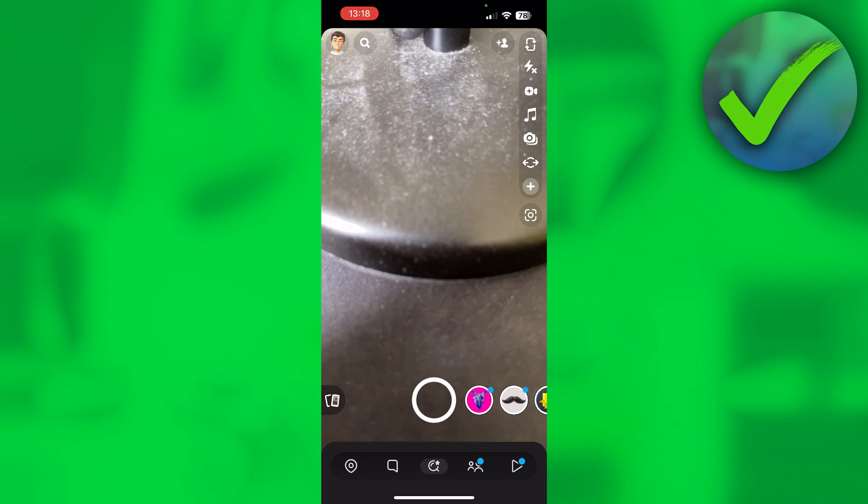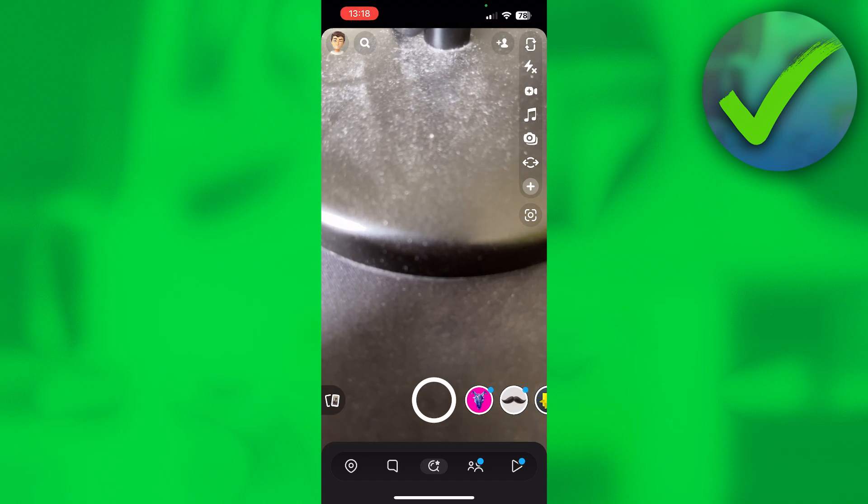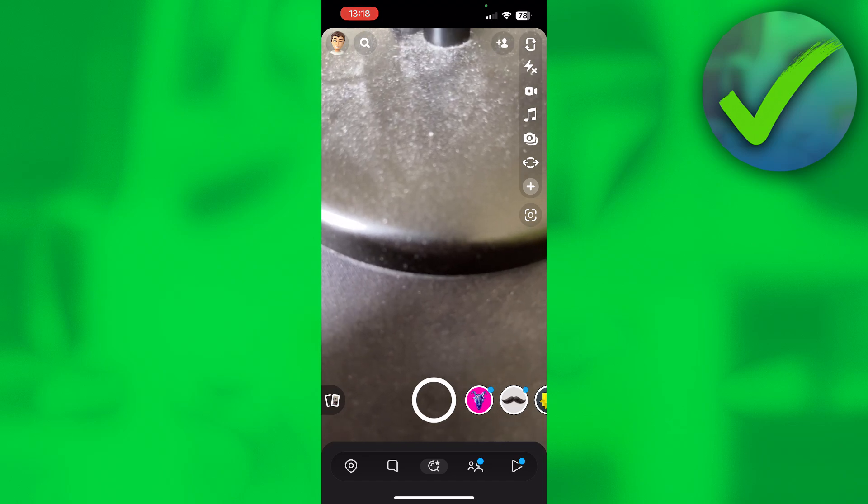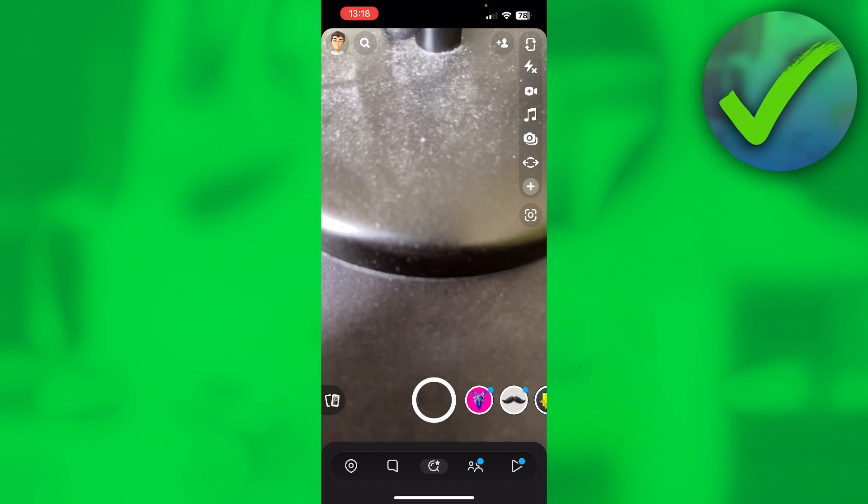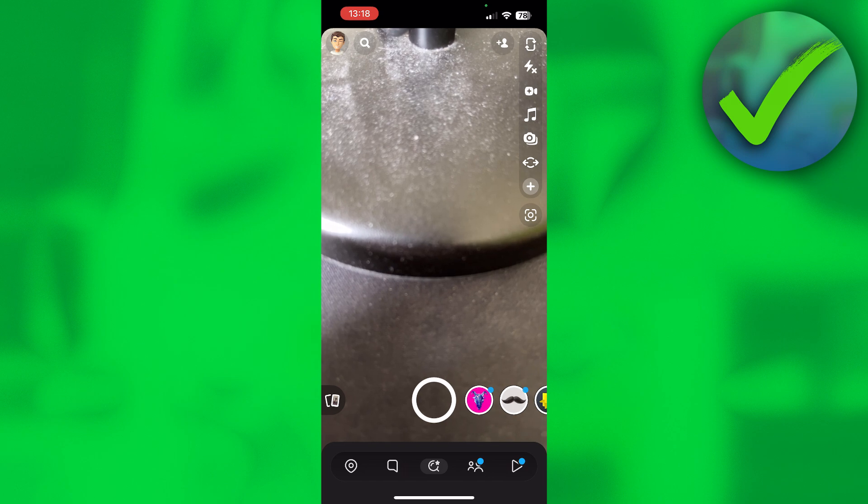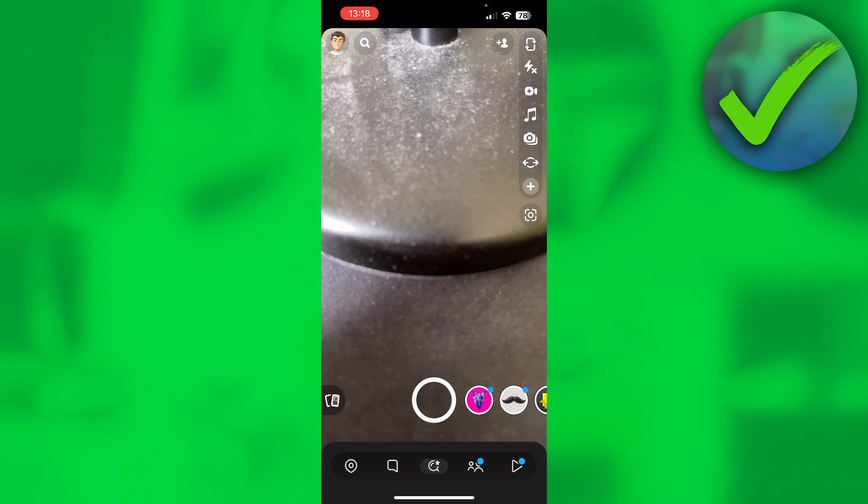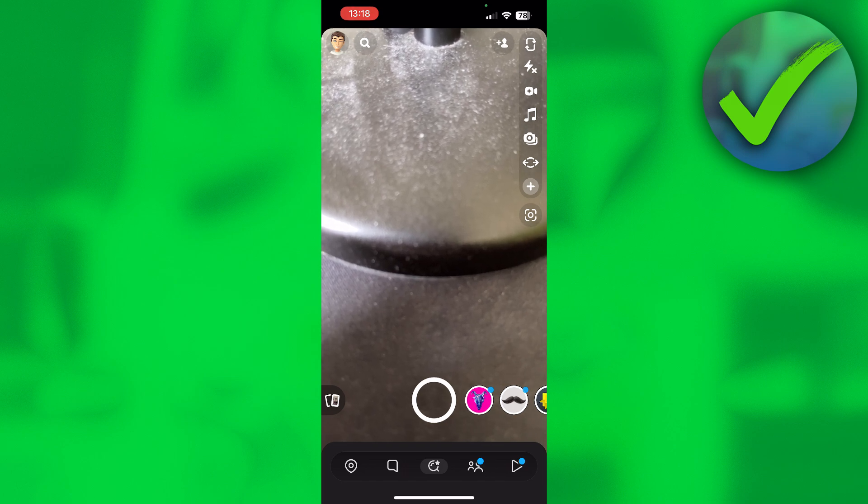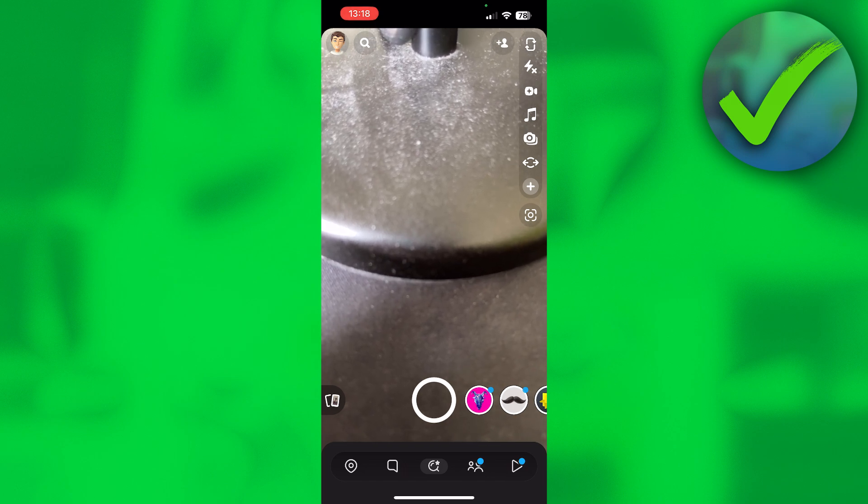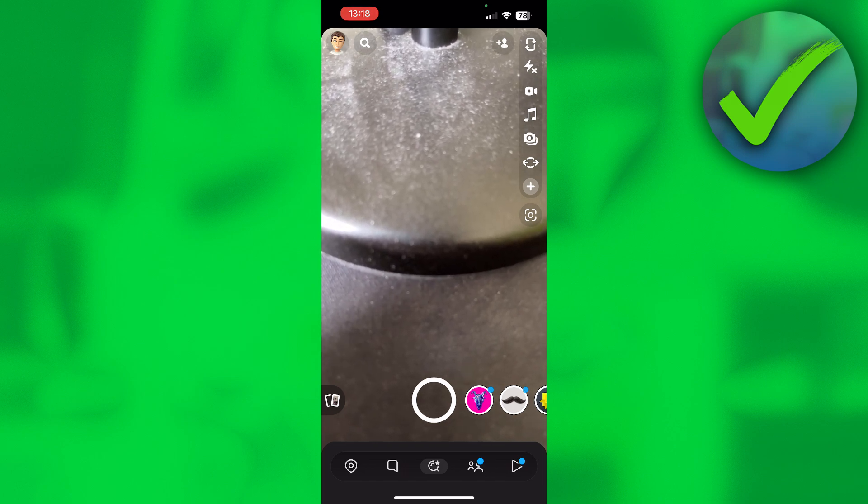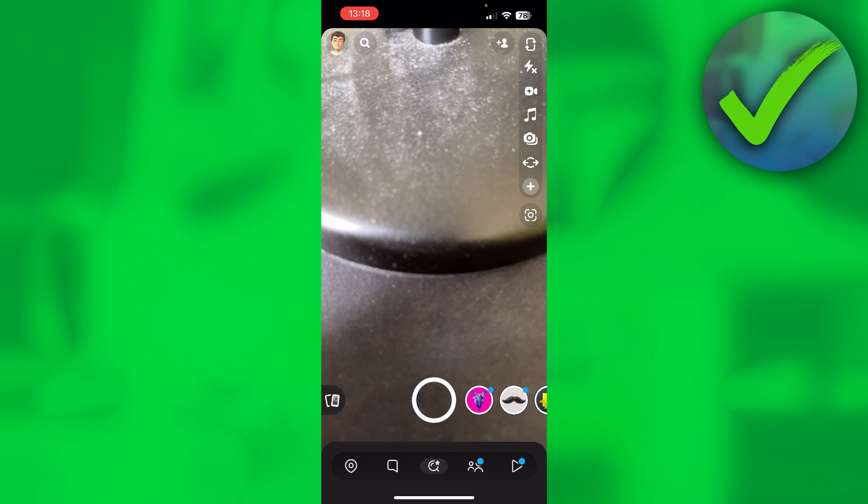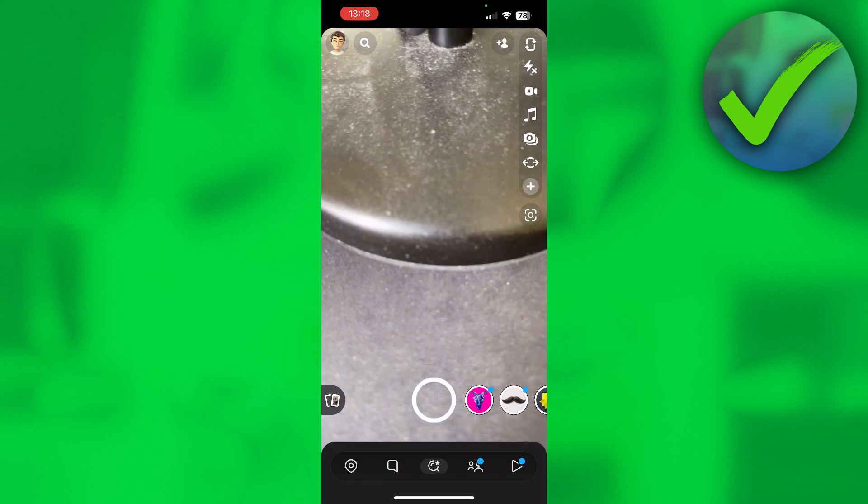How to make another Snapchat account on the same device - that's what I'm going to show you guys in this pretty quick and easy video. Just follow me and do exactly what I do and you will get there.